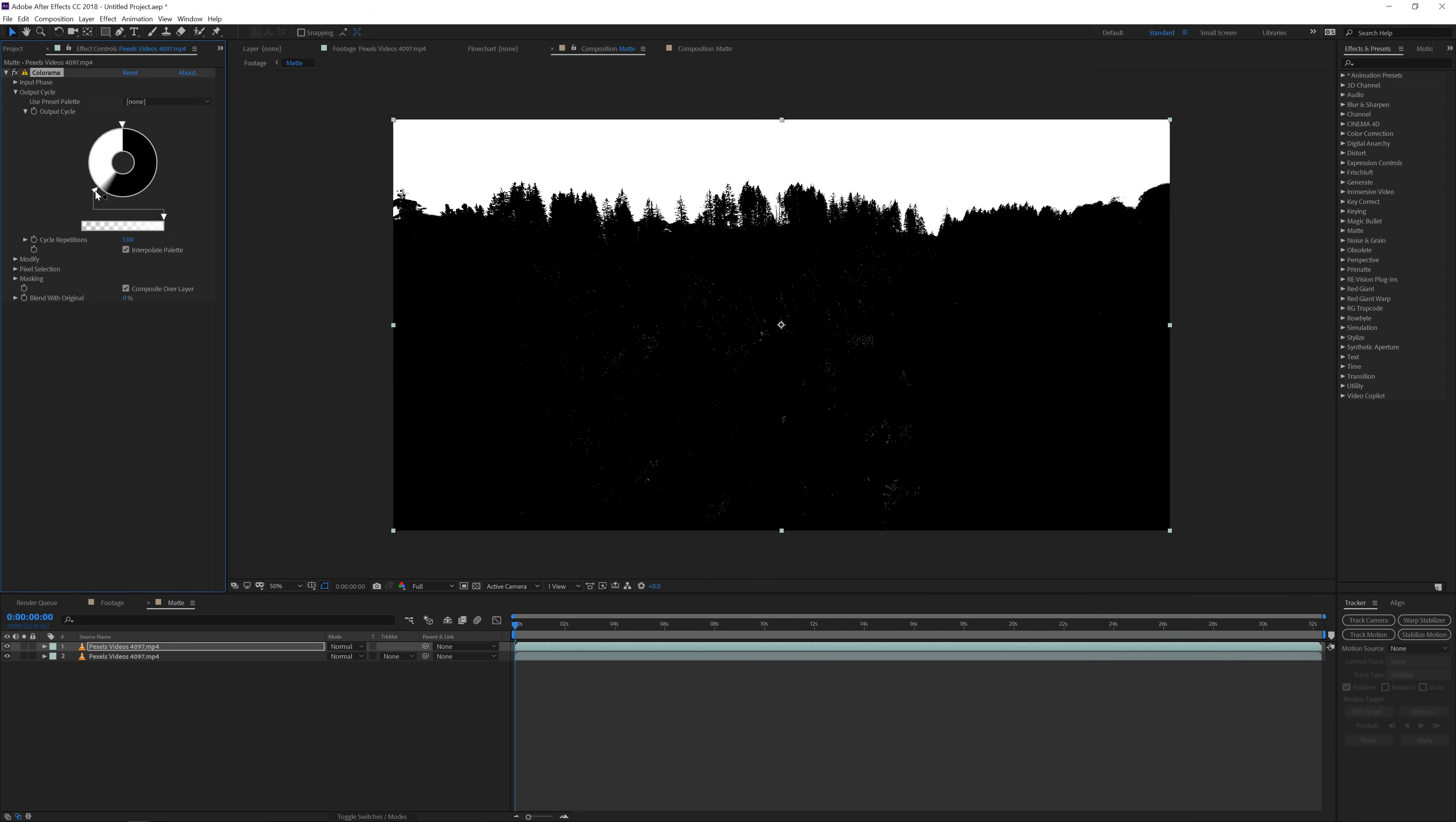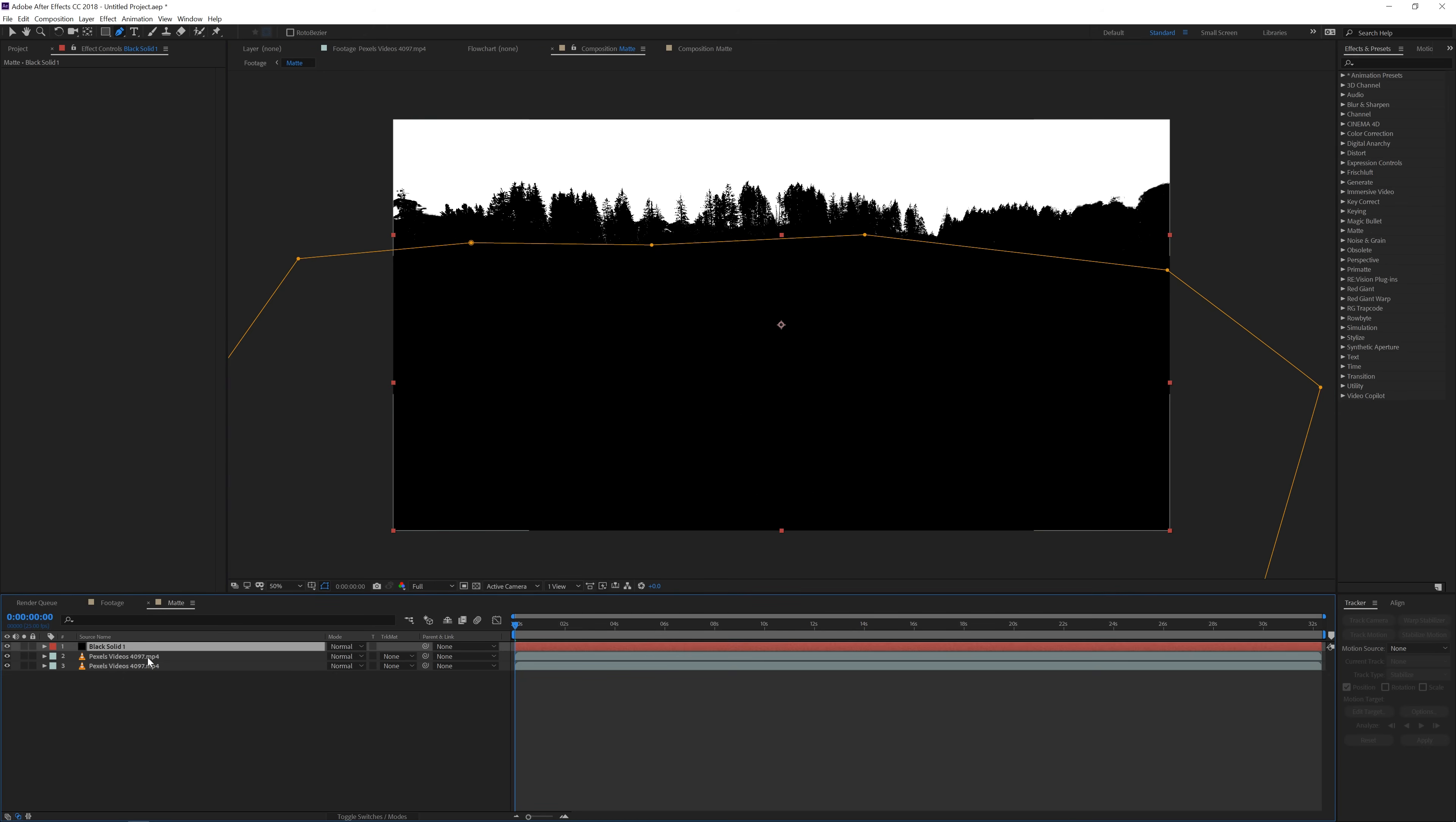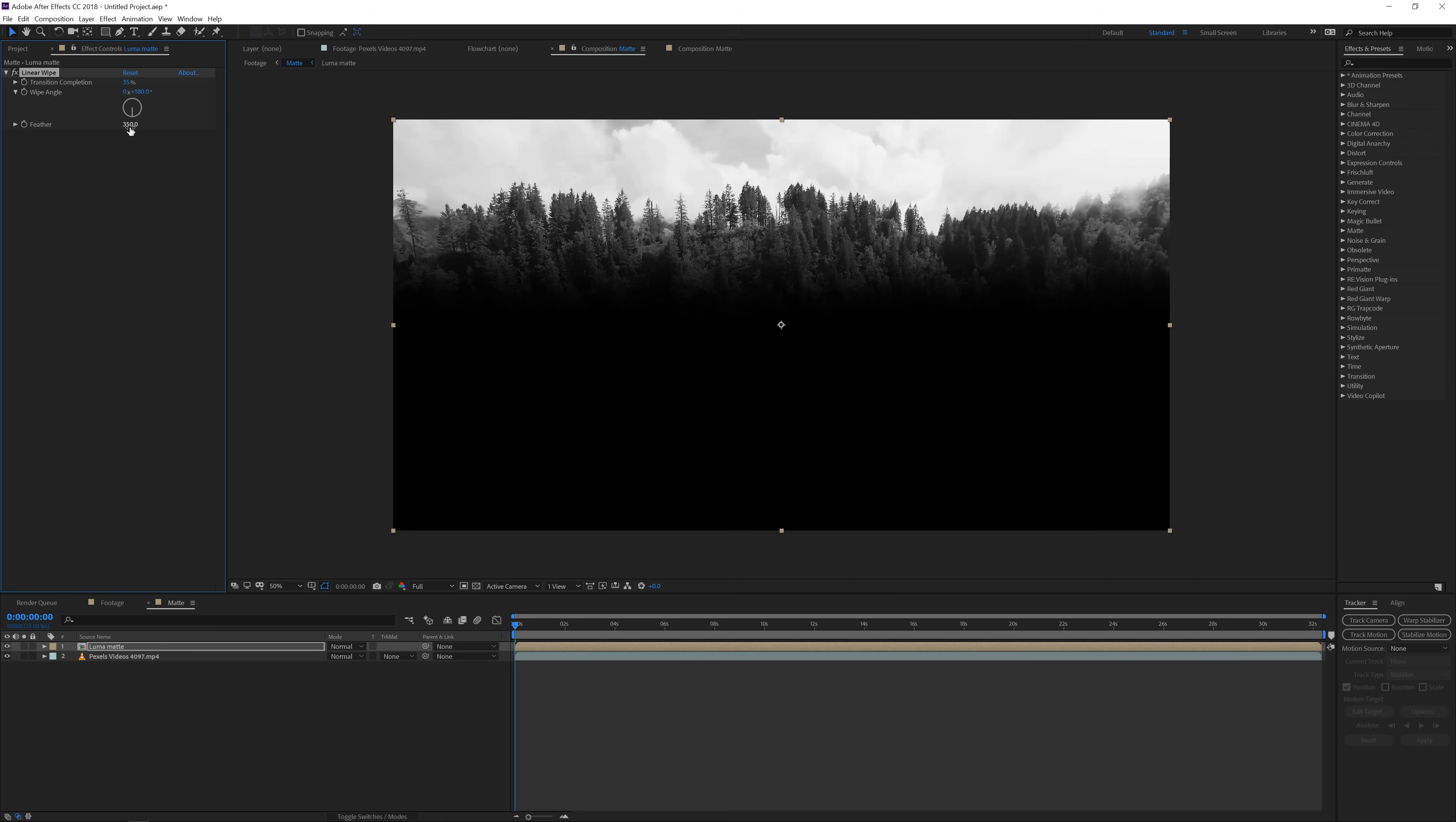Okay perfect so now one more thing we want to do is kind of remove all these white spots in the trees so we're going to create a new solid layer and make this black and put it on top and just disable it for a second and then take your pen tool zoom out a little bit and just draw a nice mask like so and then enable it again and we're going to click on this layer the solid and our second video layer and then layer pre-compose this this is going to be our luma matte okay so now what we want to do is kind of fade it into each other so we're going for effect transition linear wipe and change it to like 35 180 and feather it to 350 and there we go so now we have our detail becoming black so it's actually that simple.